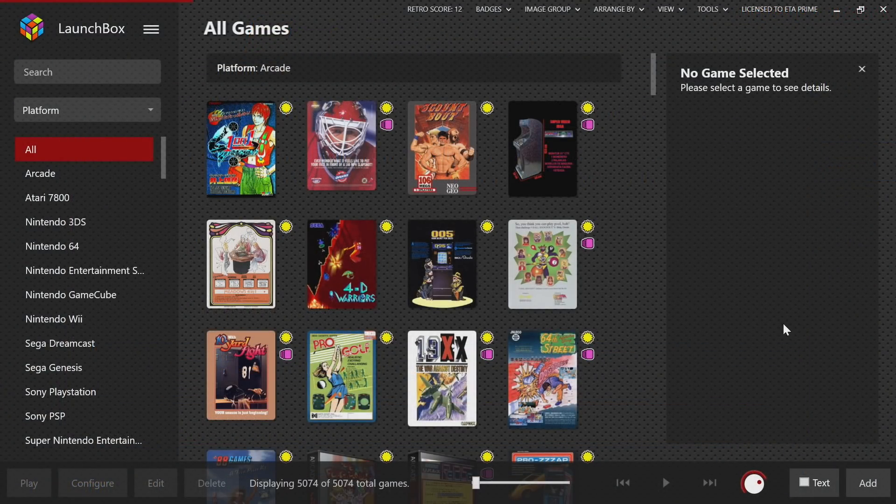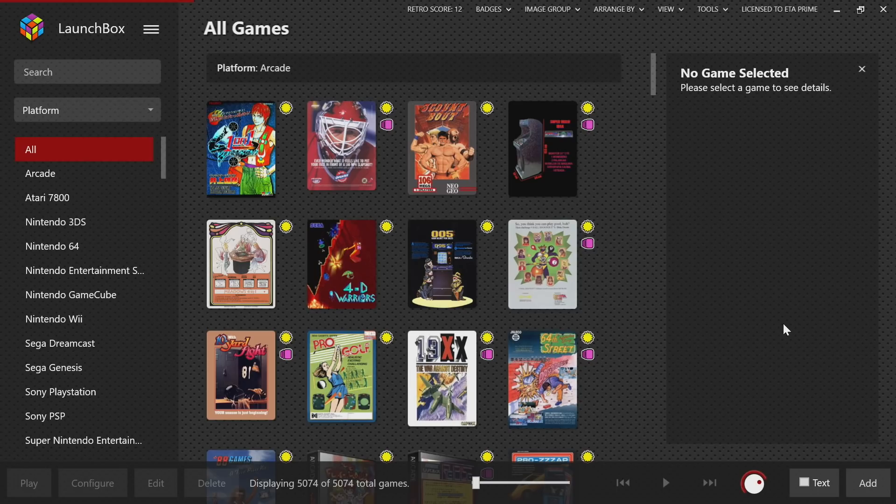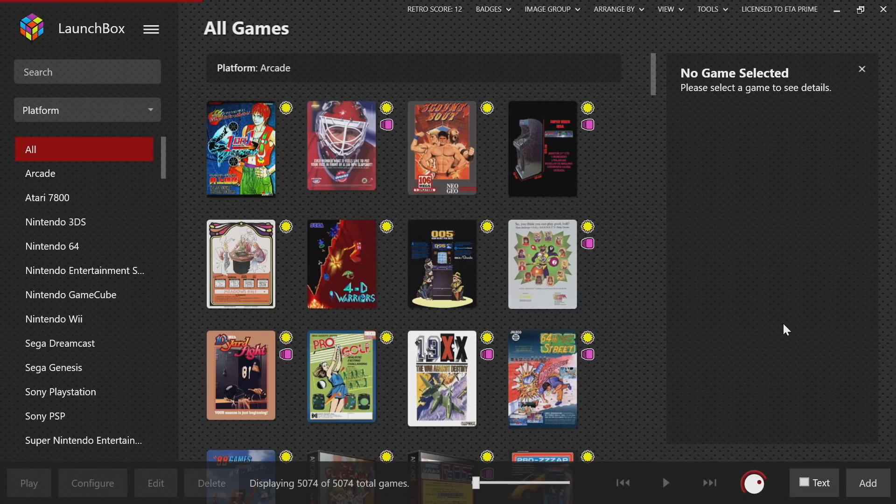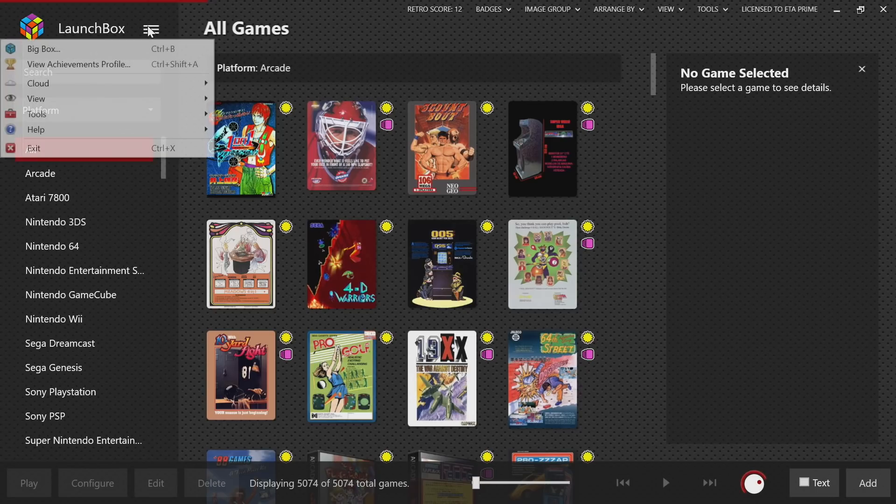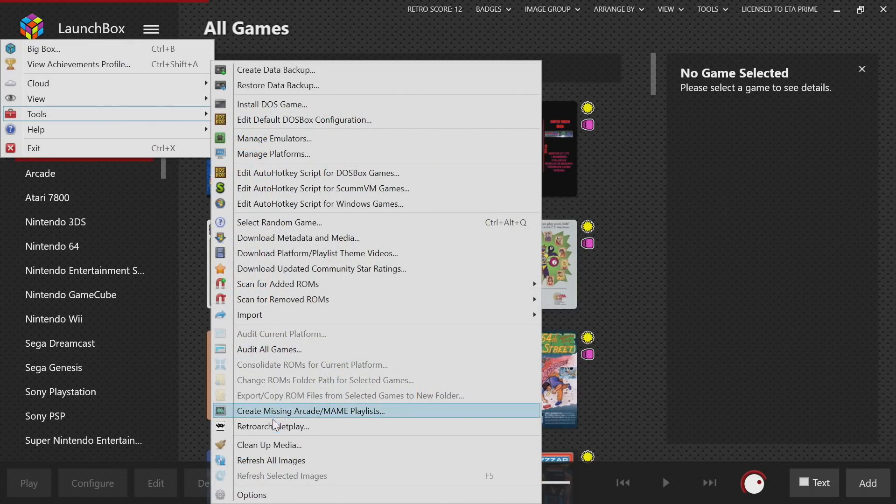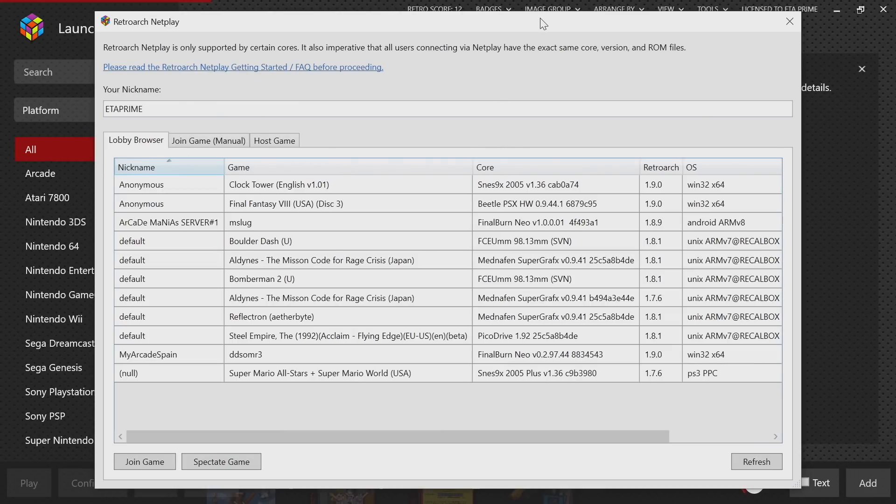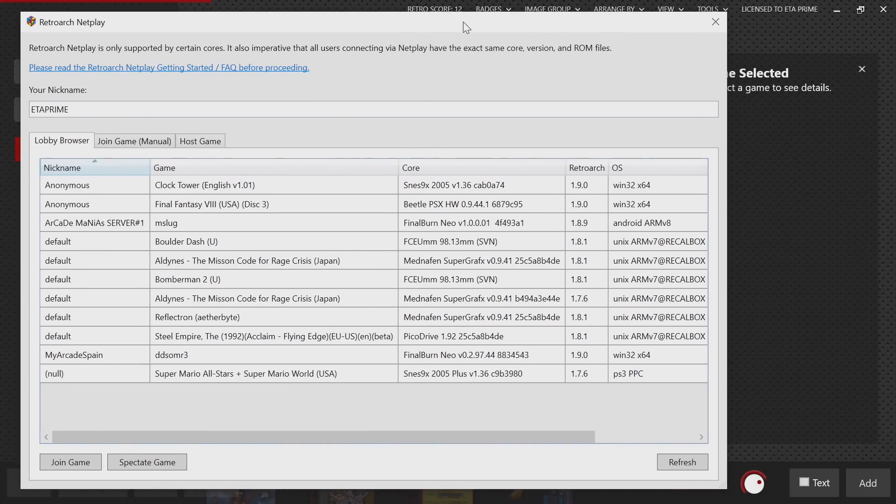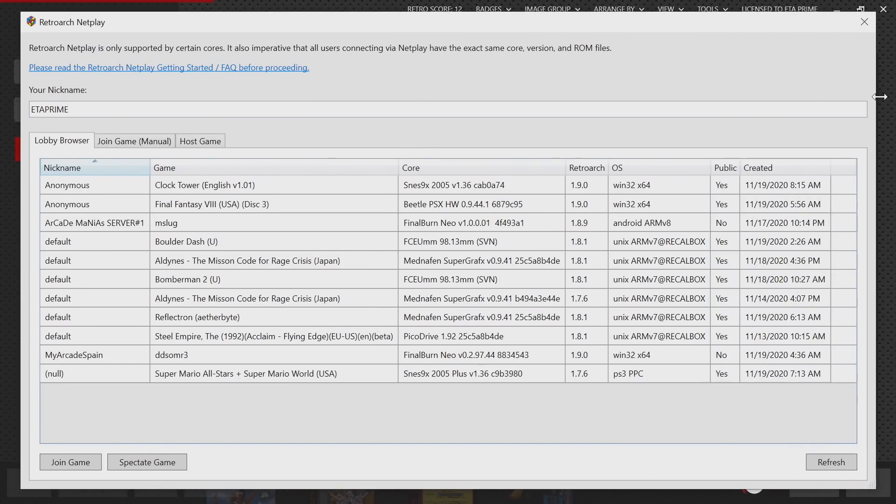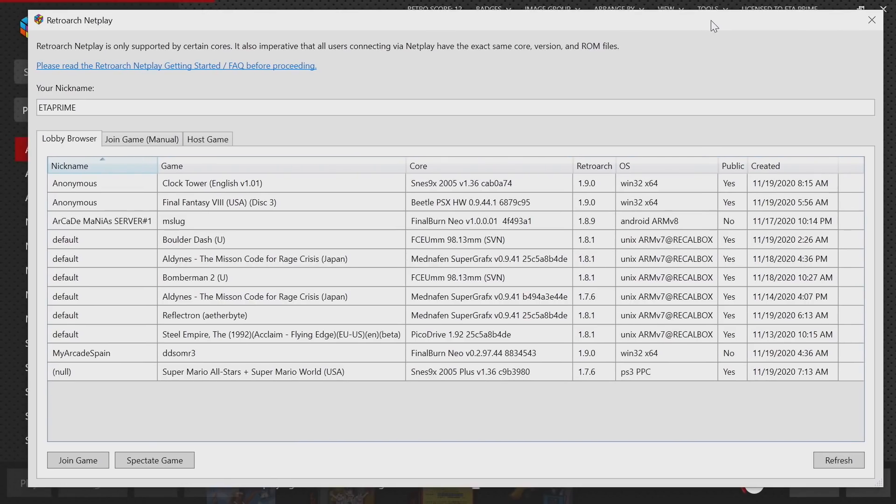The final new feature for LaunchBox 11.8 just happens to be one of my favorites. I love this little idea here. A RetroArch netplay lobby browser has now been implemented in LaunchBox and Big Box. We're in LaunchBox right now, we're going to go to Tools and we're going to find RetroArch Netplay. If you're not familiar with RetroArch netplay, basically this allows you to play with people online as long as you're using the same exact game. I've set up my nickname up here and these are the sessions that are going on right now.